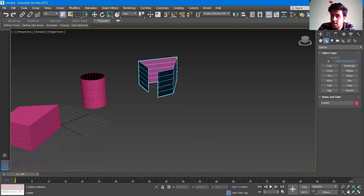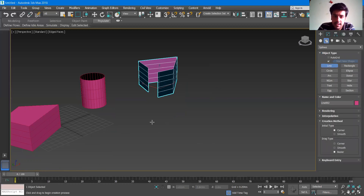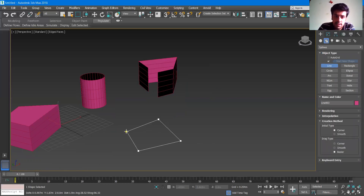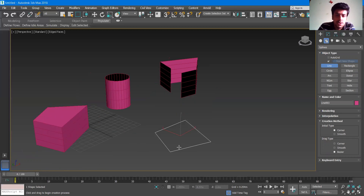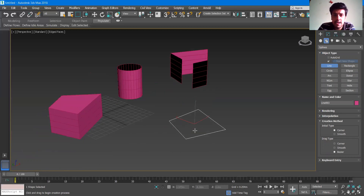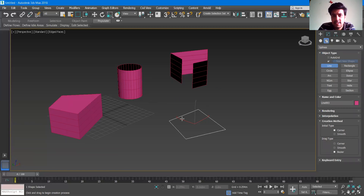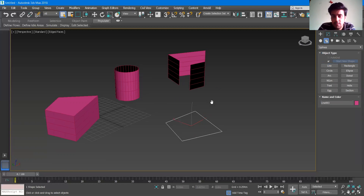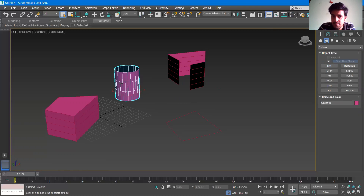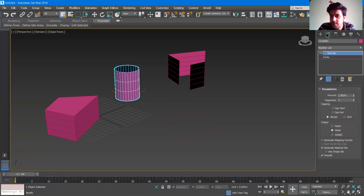Let me draw another line. I'll go to line and draw another box shape. Suppose you want to extrude this object but with the same properties as one of the others — let's say the same properties as the cylinder. I'll press escape, click the cylinder, go to modify, and you can see the extrude is already applied here. This is known as the modifier stack — all the modifiers you use will be shown here.